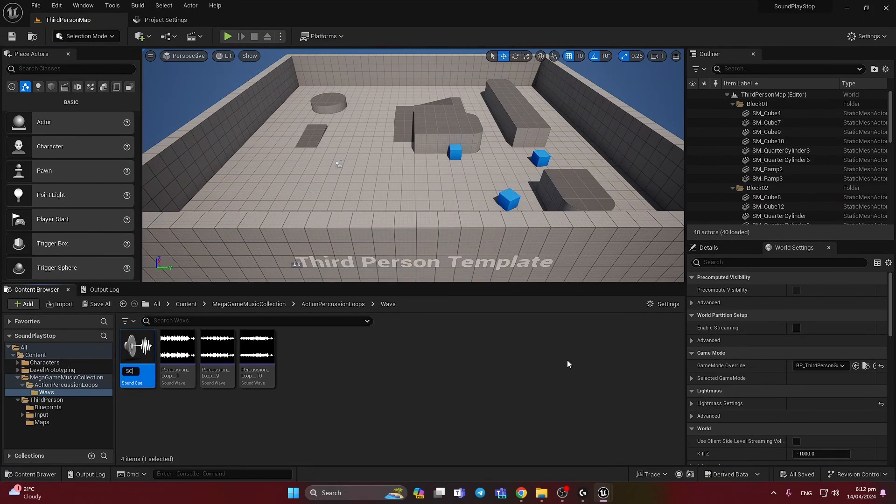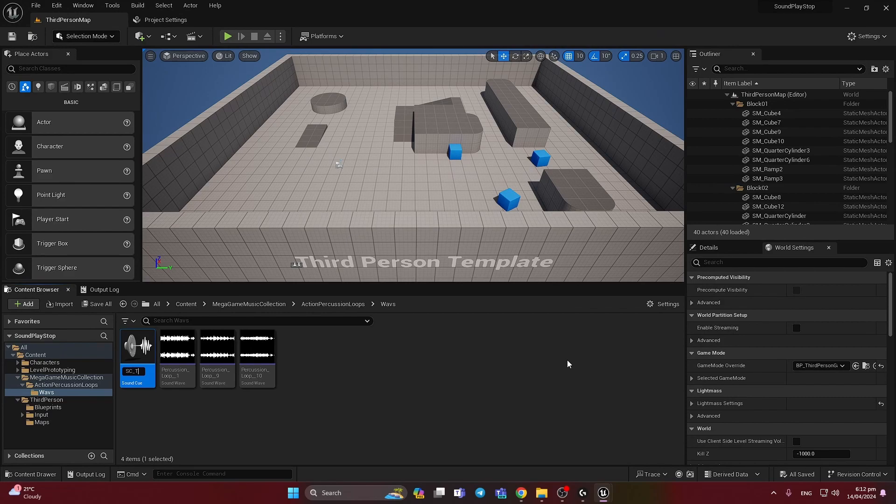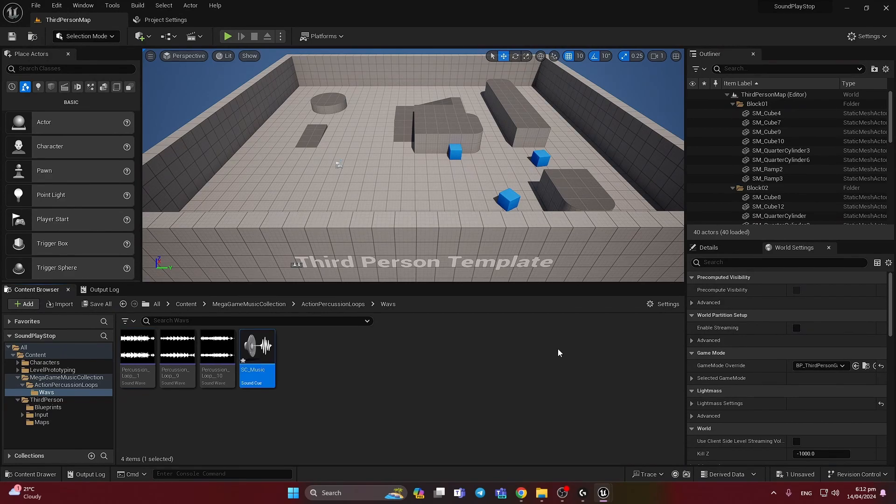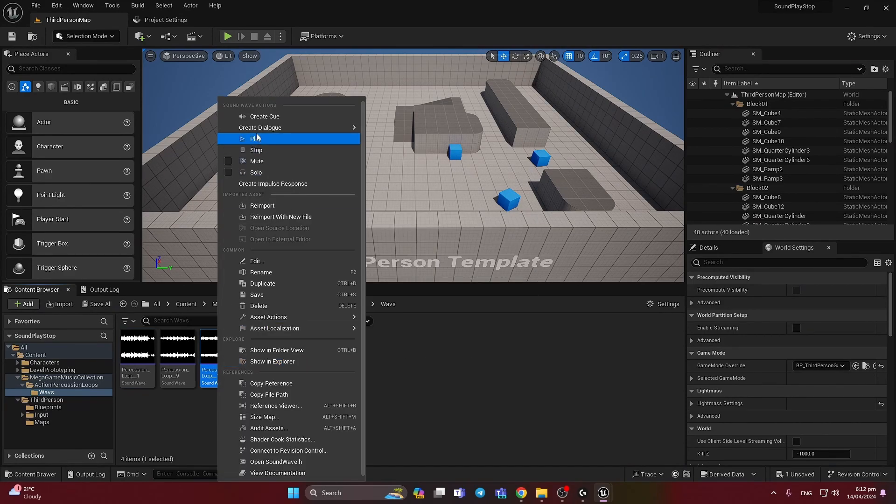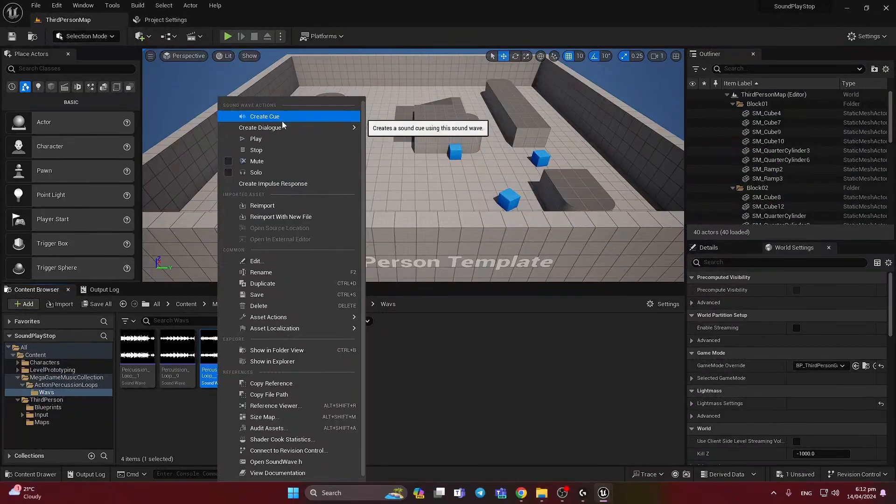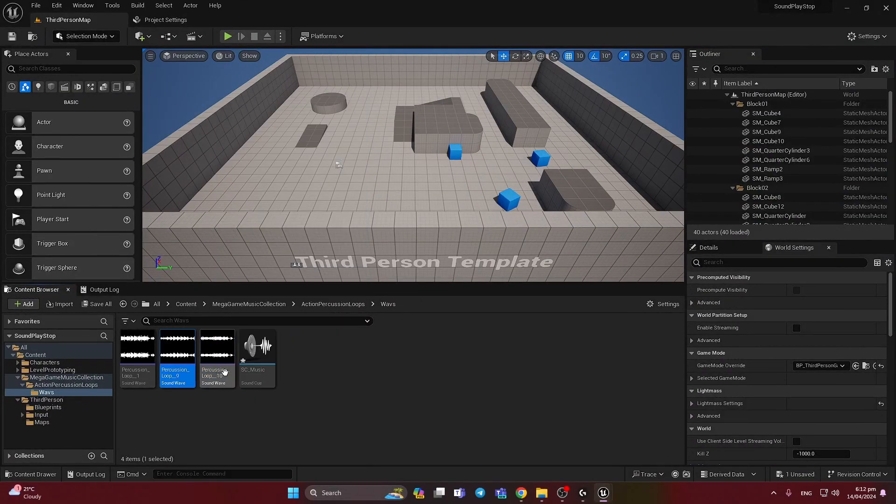I will name it sound cue test for music. You can also create sound cue from this one on the right click.